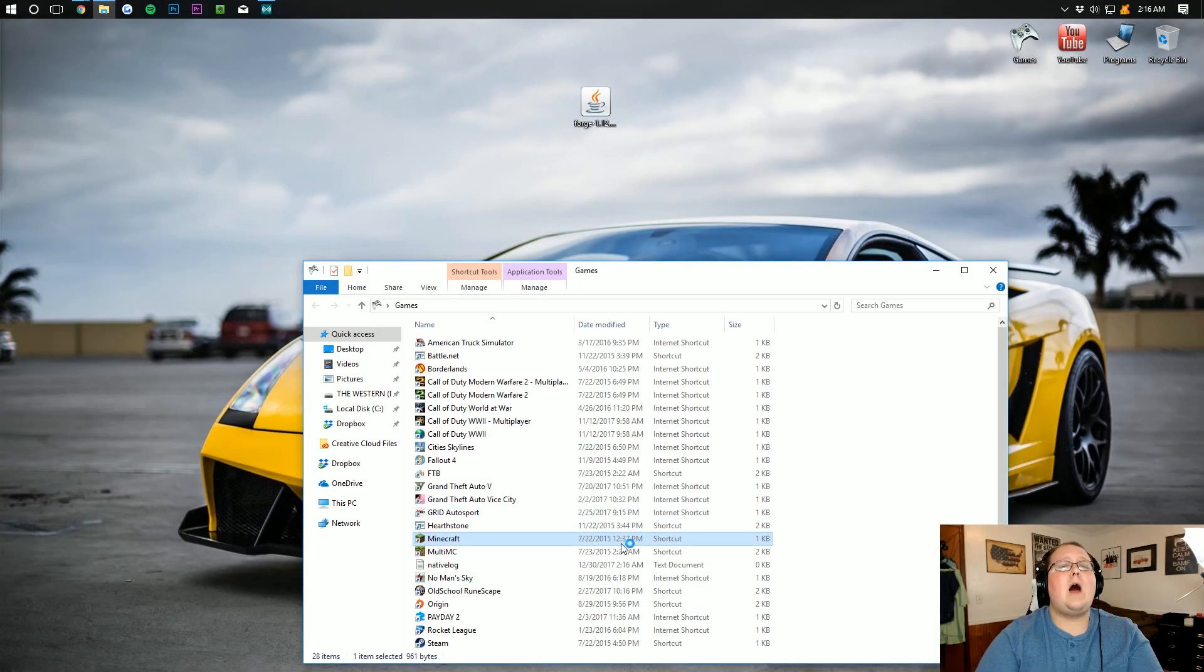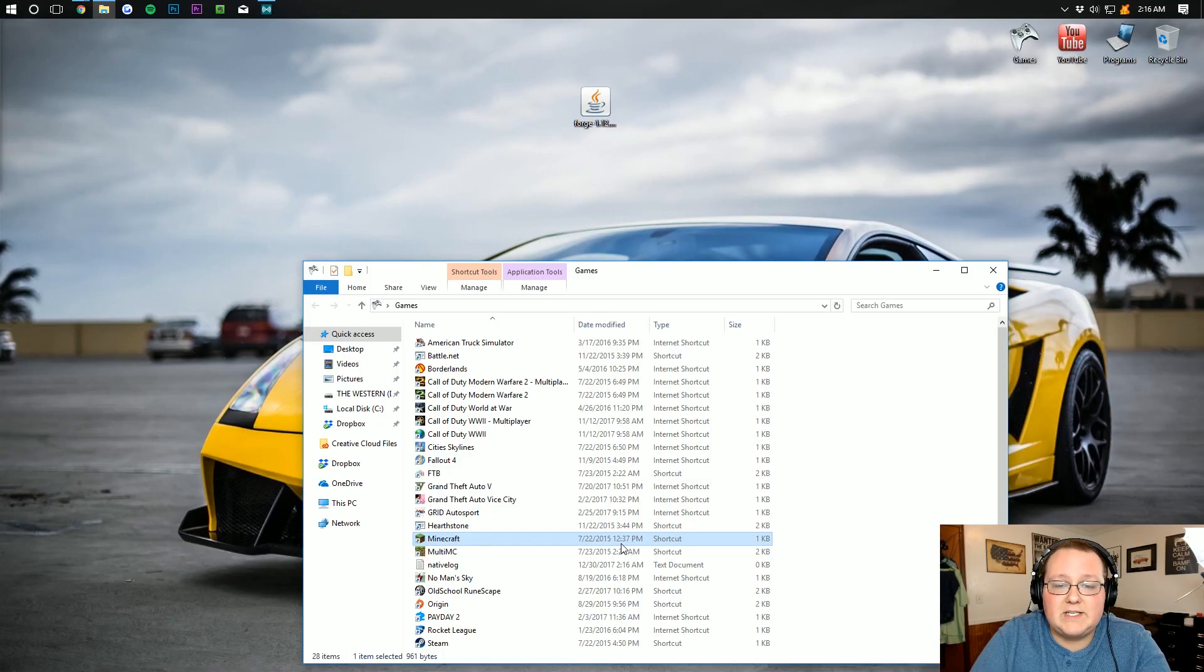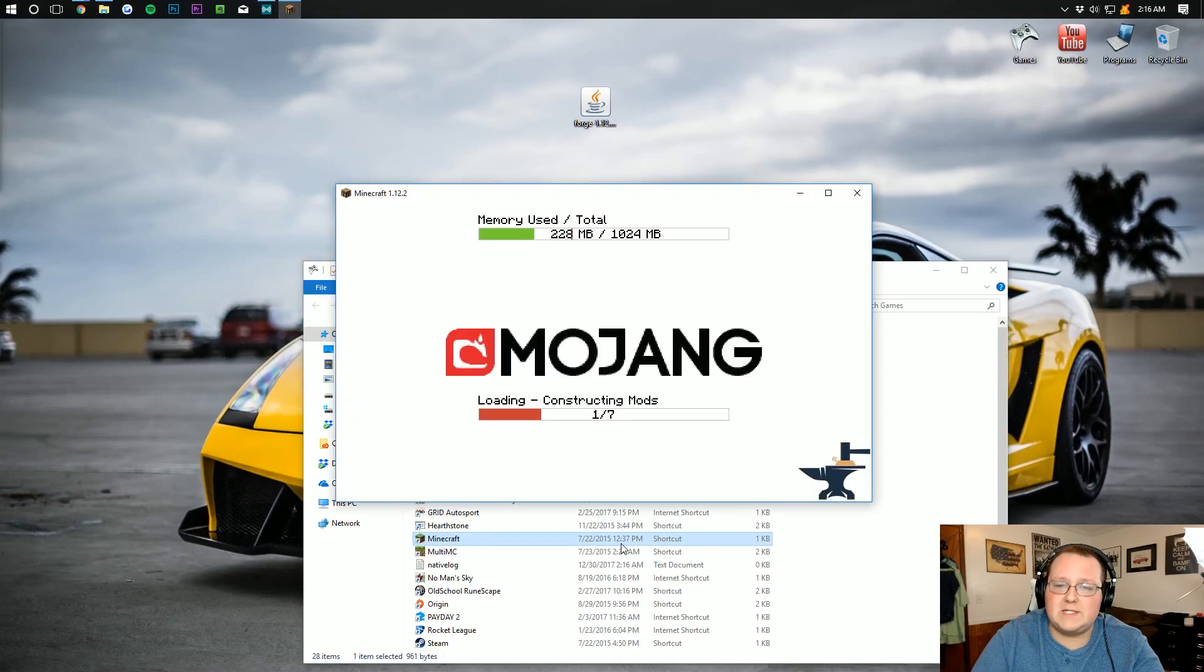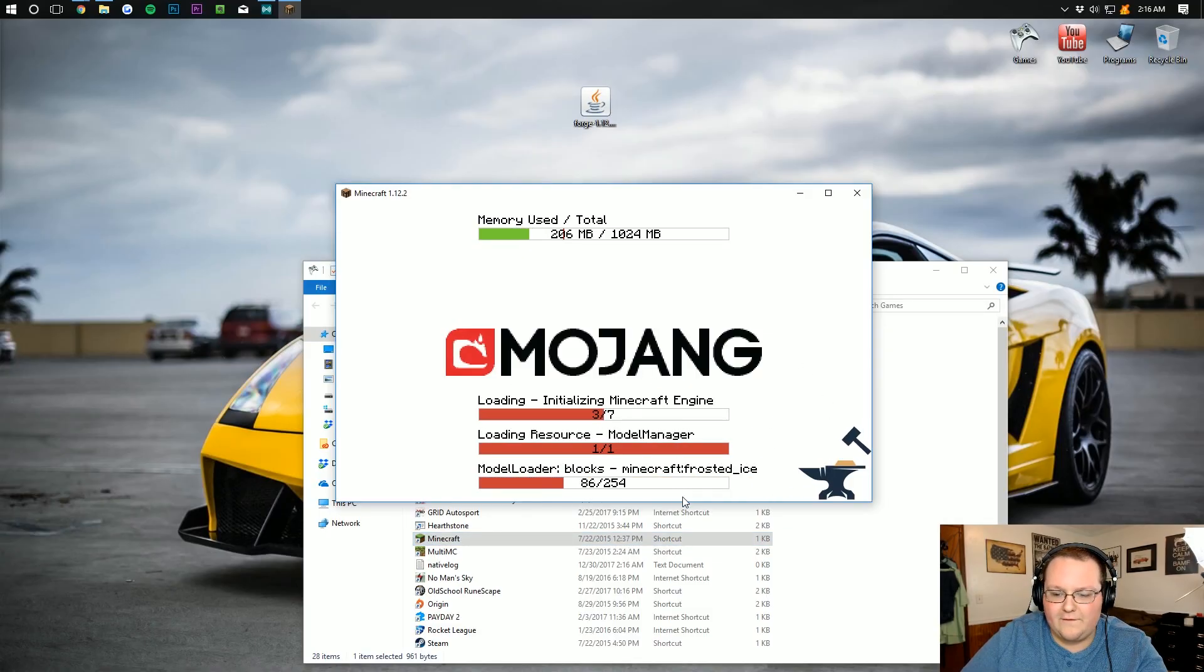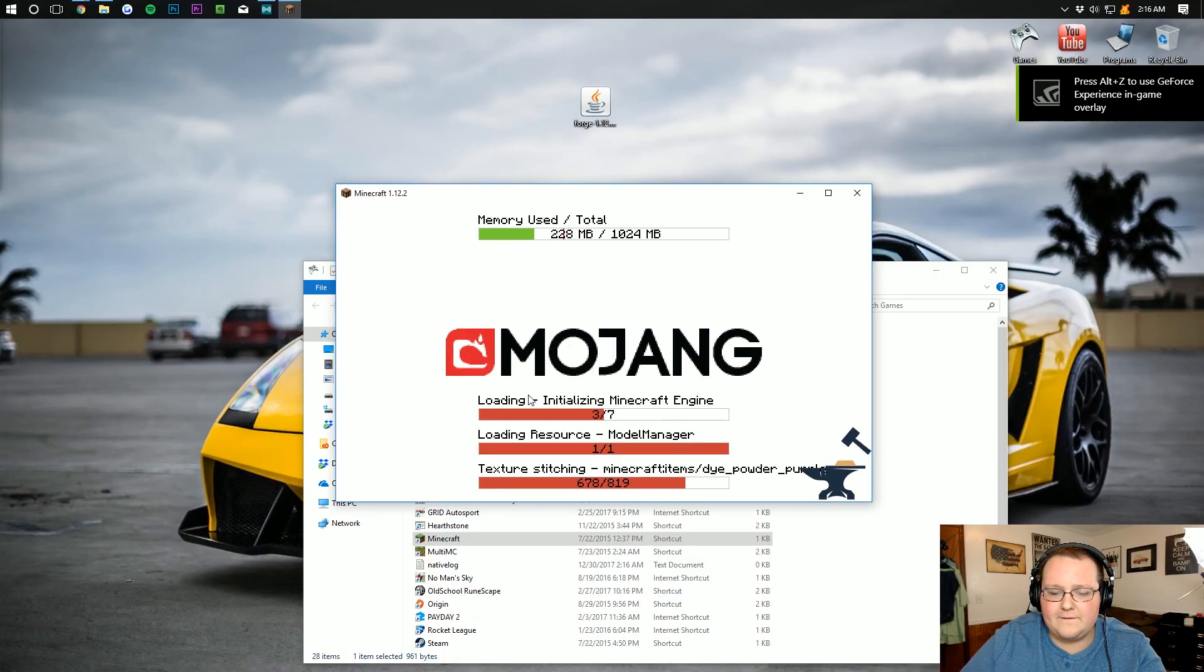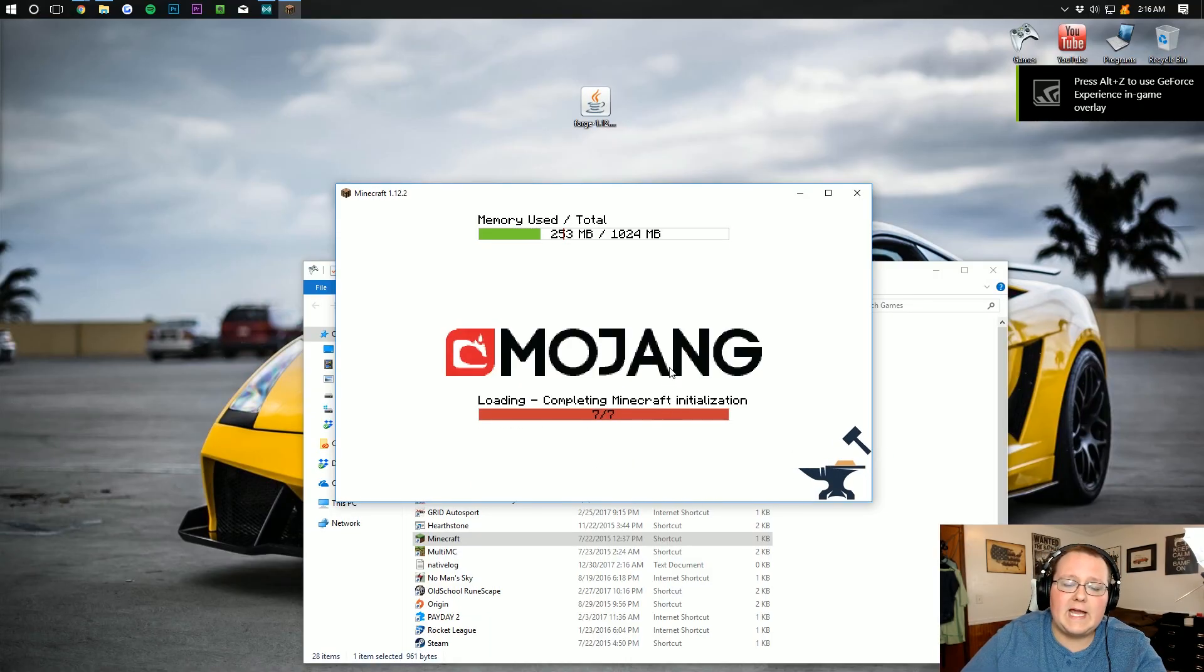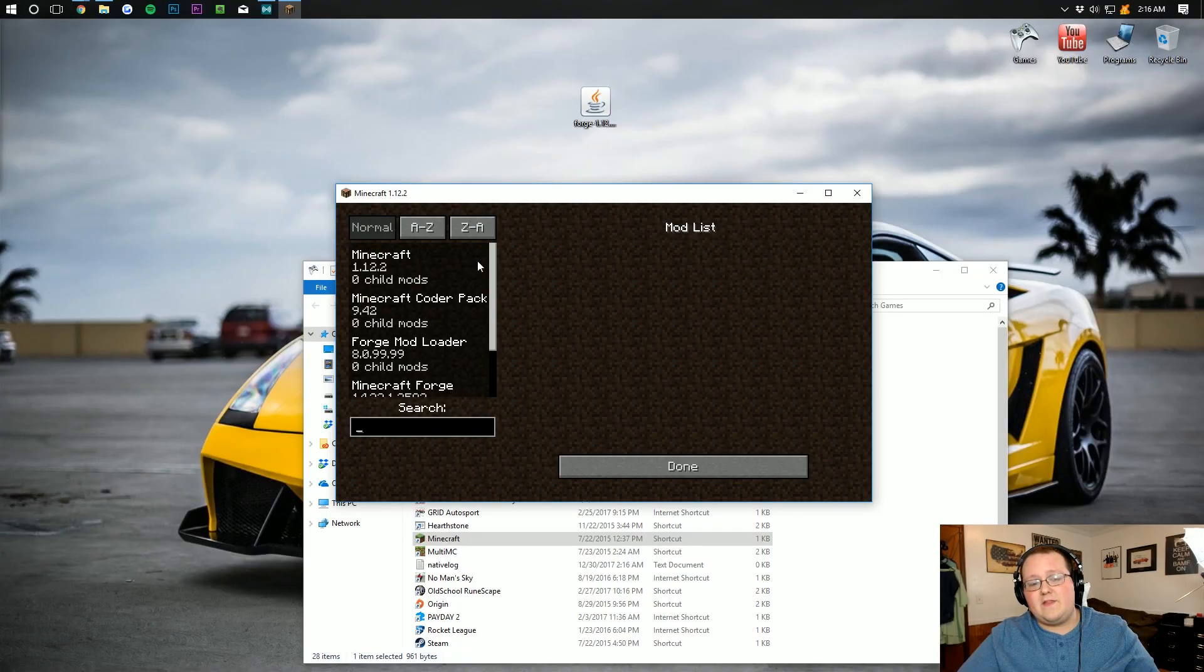Forge is now up and running in Minecraft 1.12.2. It's super easy to get Forge installed, guys. As you can see, automatically Forge is installed. You have the Forge thing going on down there with the anvil. Forge is installed, and I hope you guys enjoyed this video.